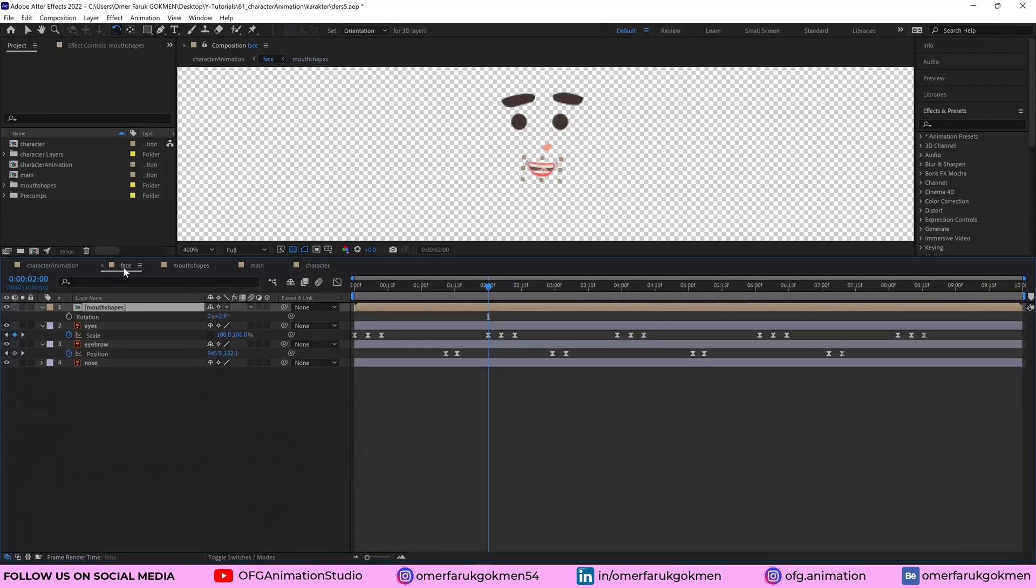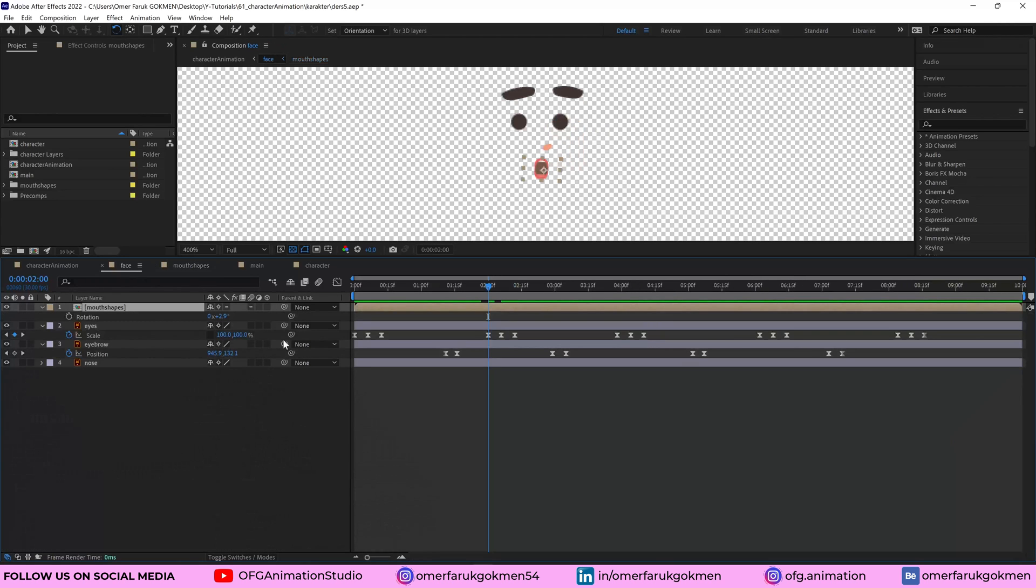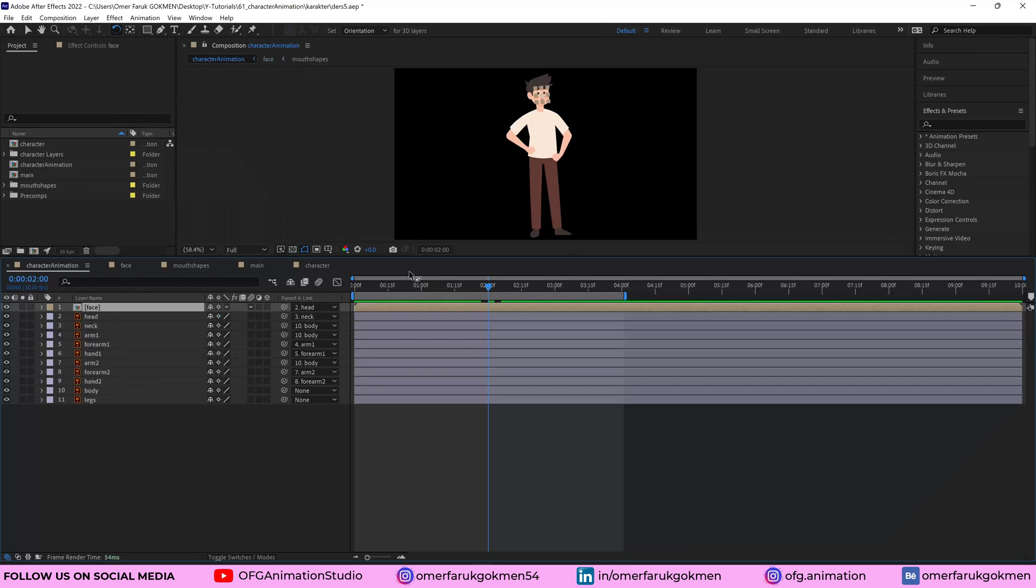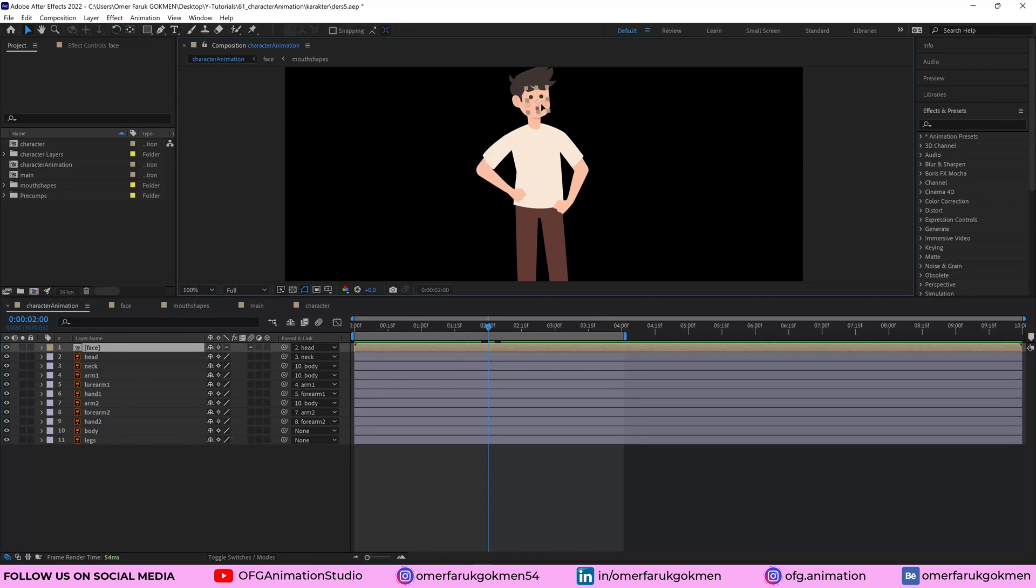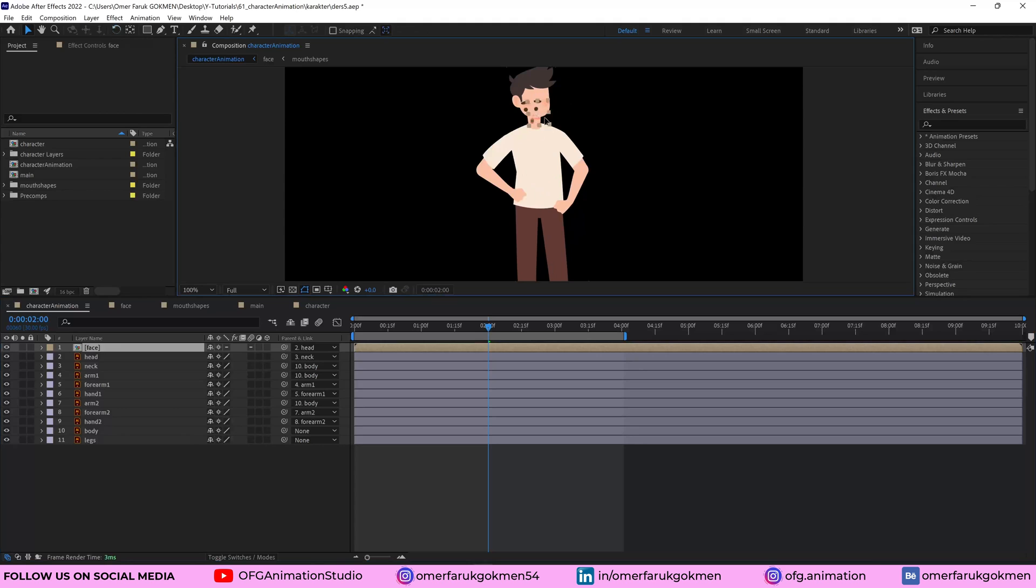Let's go to the face composition and I have shown everything for face. Let's go to the character animation and the face composition is just here as you see.